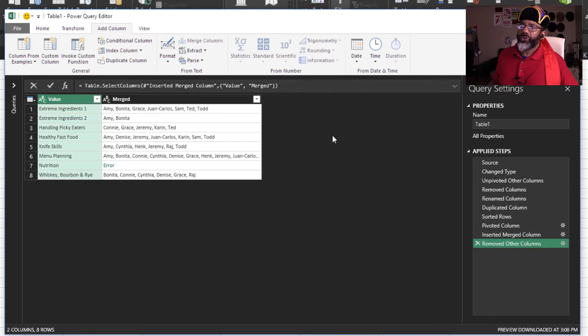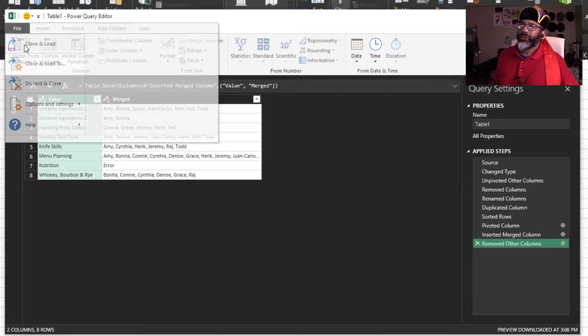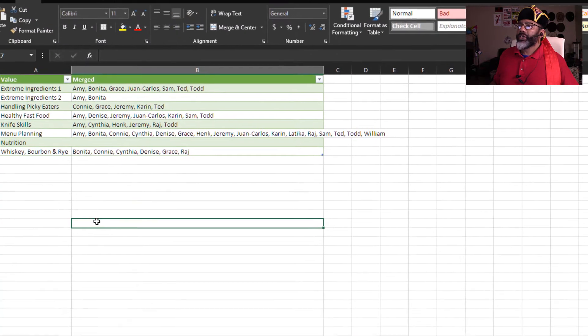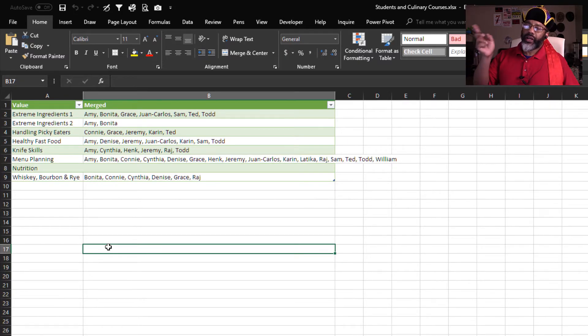Let's close and load, file, close and load. There's our data, but notice nutrition has nothing in it.